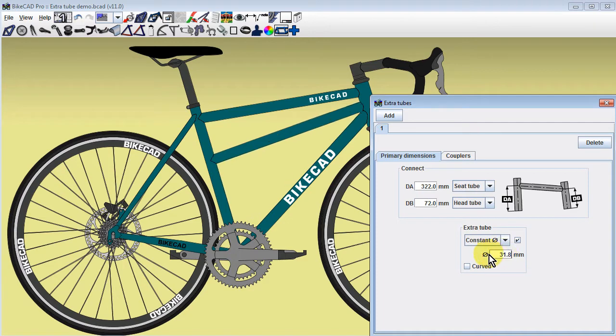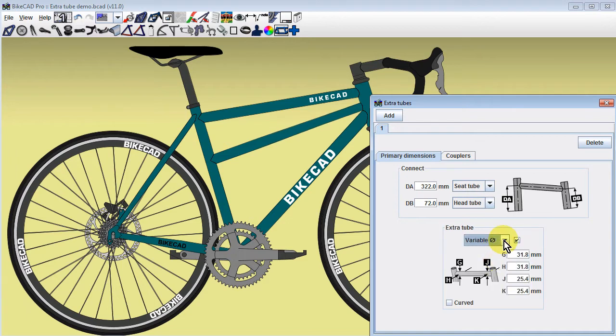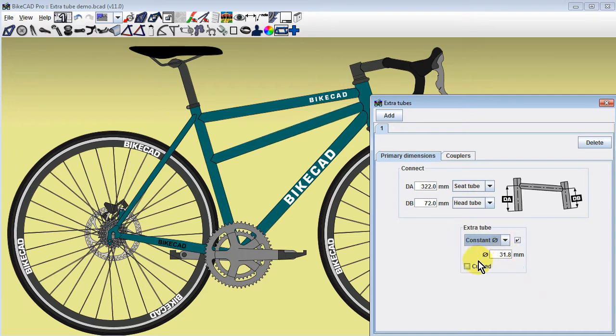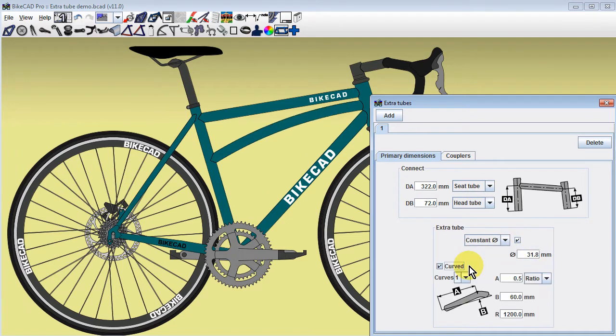For an ovalized tube, choose the variable diameter option. Curvature can be applied to the new tube by checking the curved checkbox.